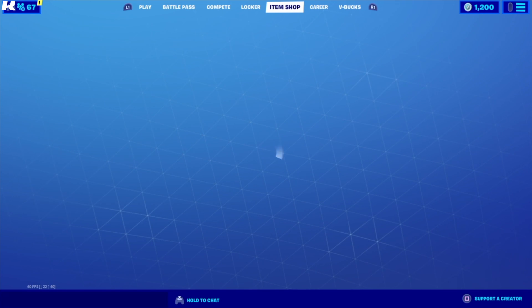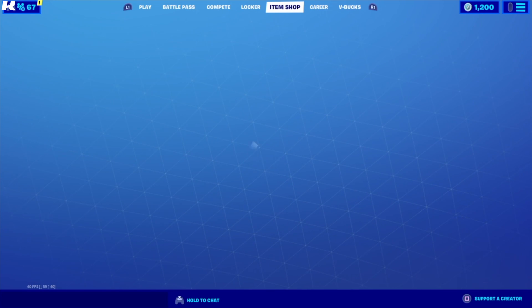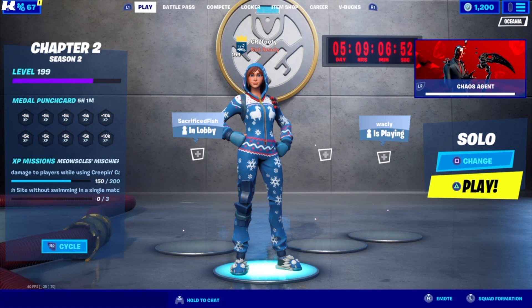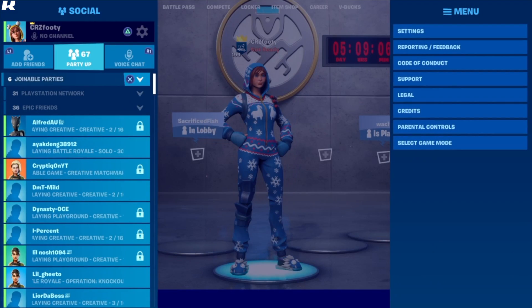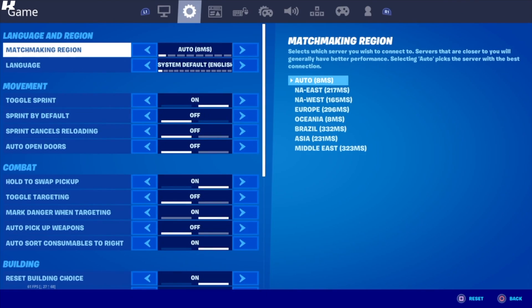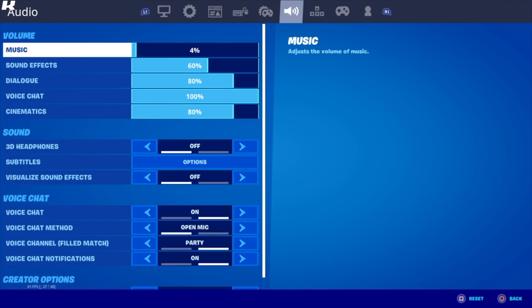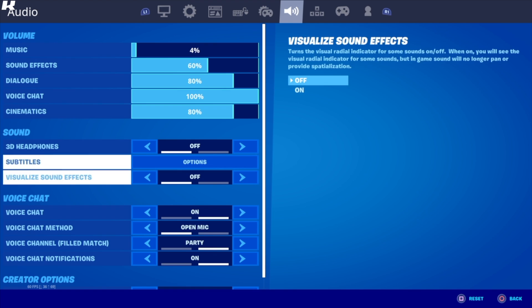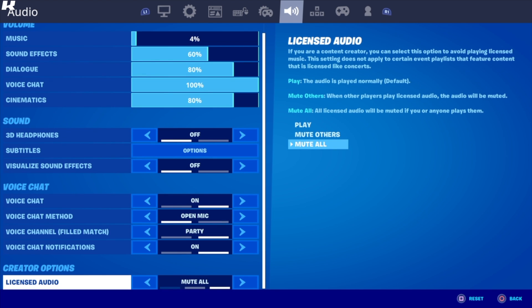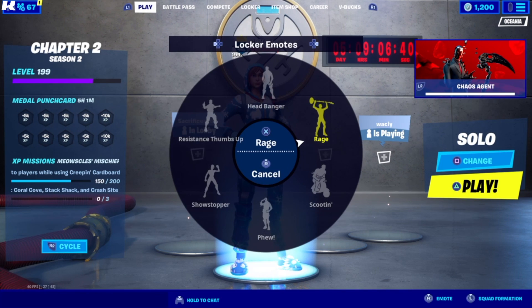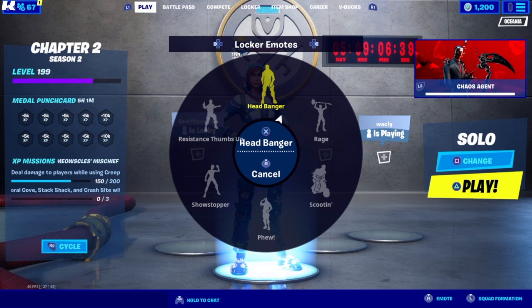Anyways, this is going to be really simple. All you're going to do is go to Settings, go to Audio, scroll all the way down to the audio section. For all content creators and streamers, I recommend you change this to 'Mute All.'